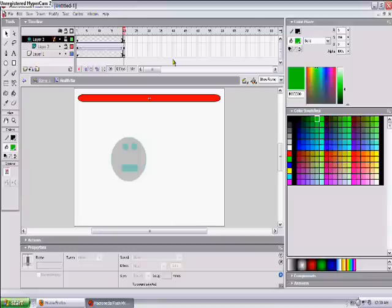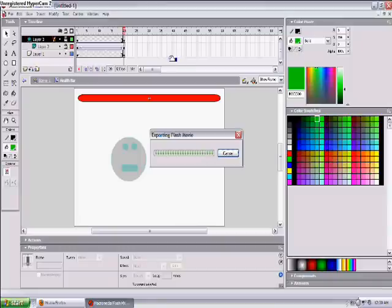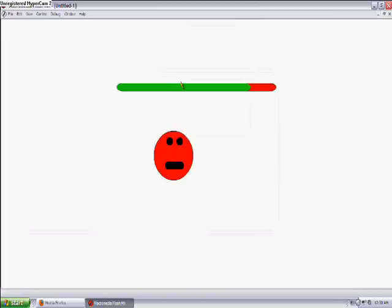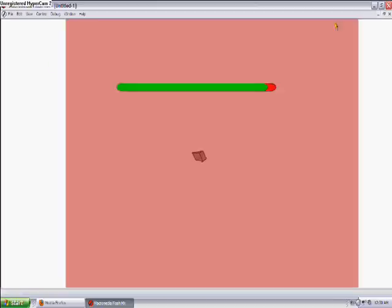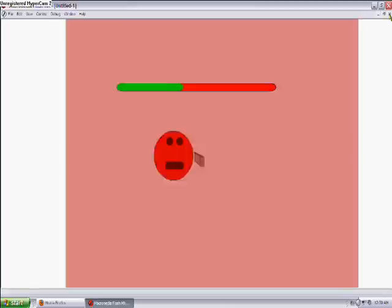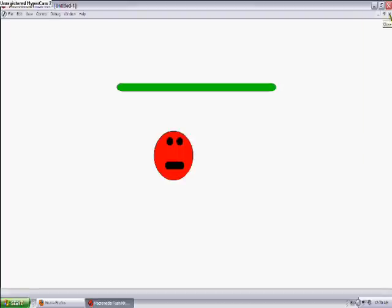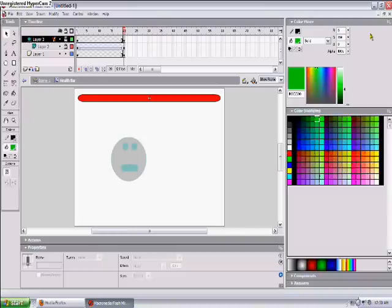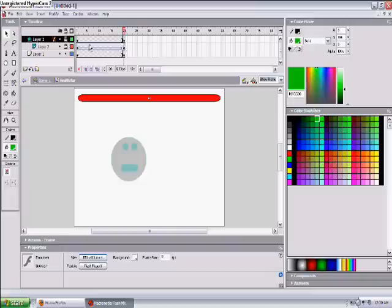And if you lock these two layers you'll see how it will end out like. Yeah that looks good. So it's like this. Okay so that's how we wanted it.